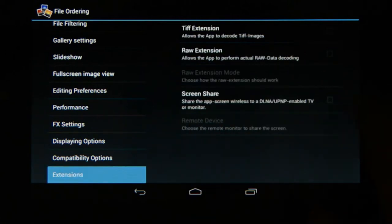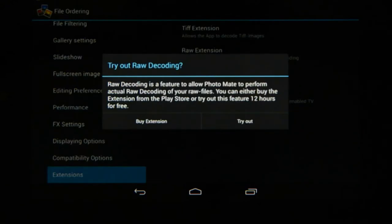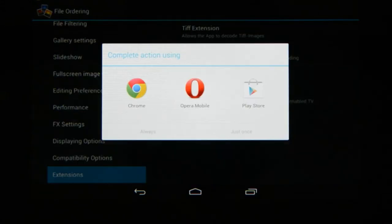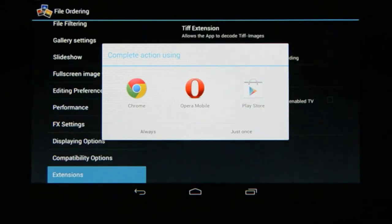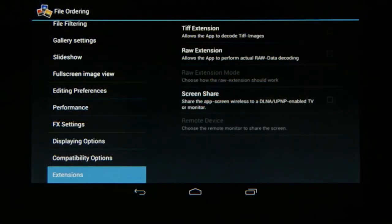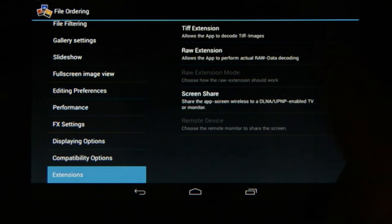When you choose that function and enable it, it's going to tell you that you can now buy this extension or you can try it out. You can try this feature out for 12 hours for free, and then to buy it just choose buy extension, then go to the Play Store and you can buy it from there. Once you have purchased the RAW extension you can just enable it right there.